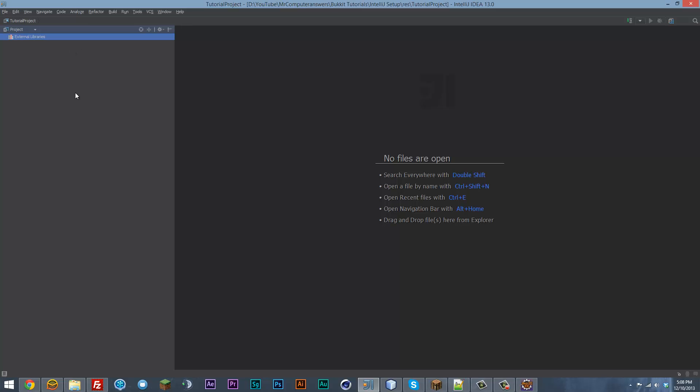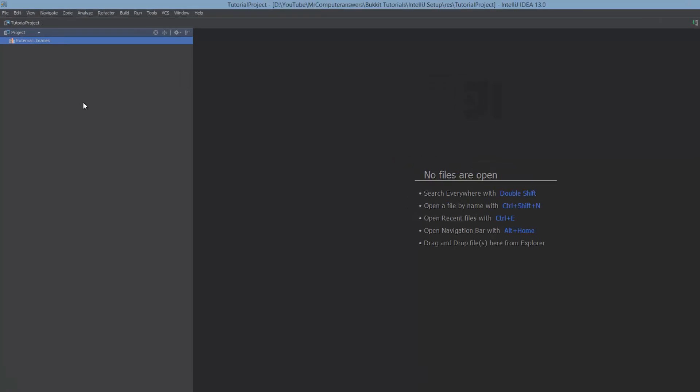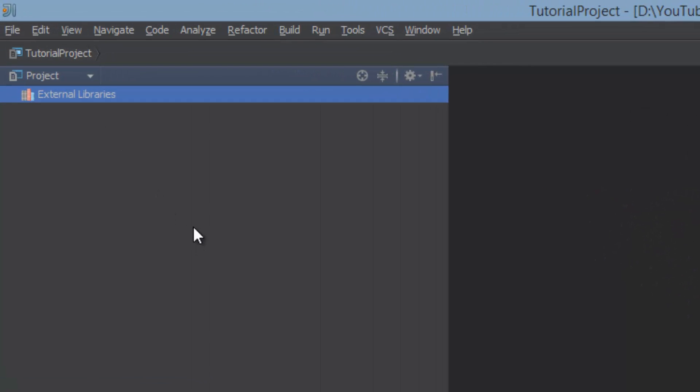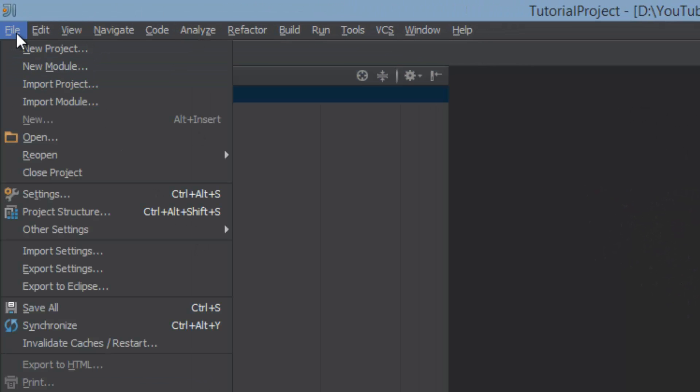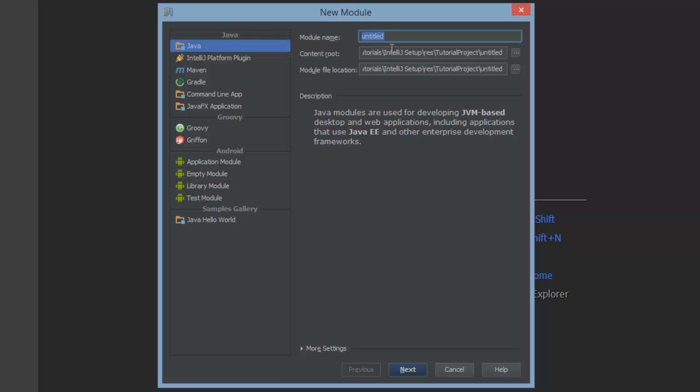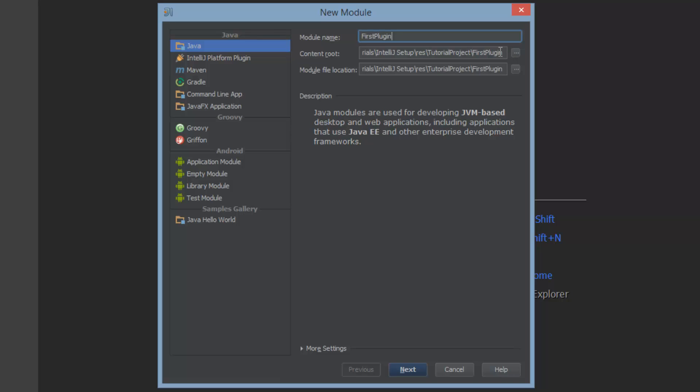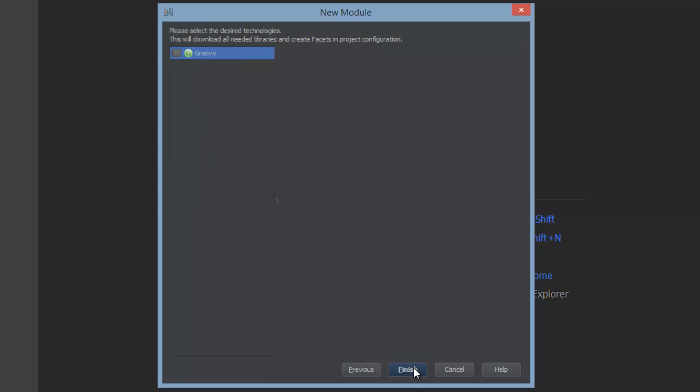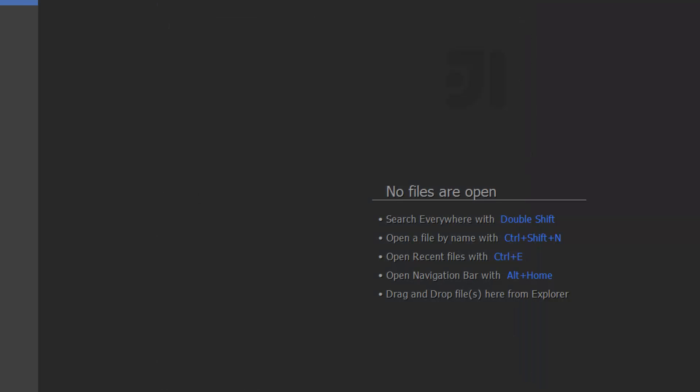Now, in order to add a module, remember, a module is going to be an individual plugin that you're going to be programming. So we're going to go to File, New Module. And we're going to call this first plugin. And as you can see, it's a subdirectory of the tutorial project. So it's creating its own directory. Go ahead and hit next and finish.